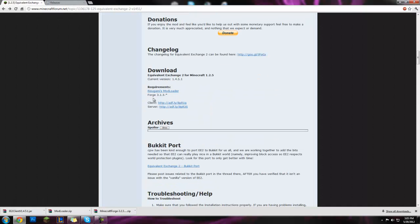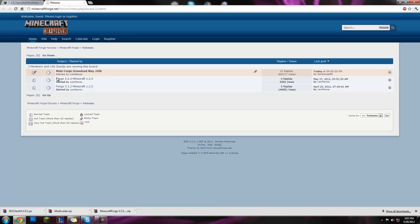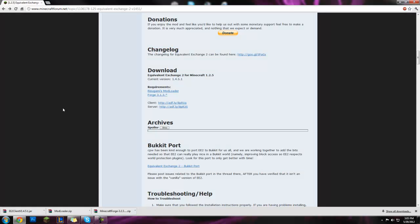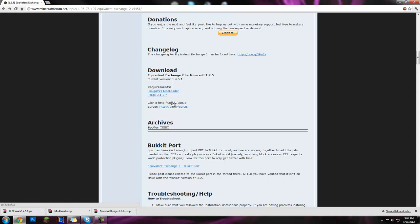Forge, click on that link, and click on this one, Minecraft Forge download May 26th, newest one, click on that one. Or is the date today? No it's not, okay nevermind then. But yes you're gonna click on that Minecraft Forge download May 26th.